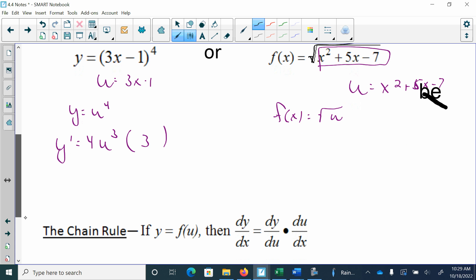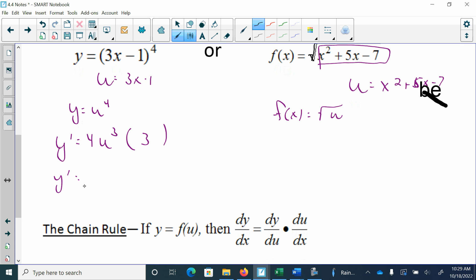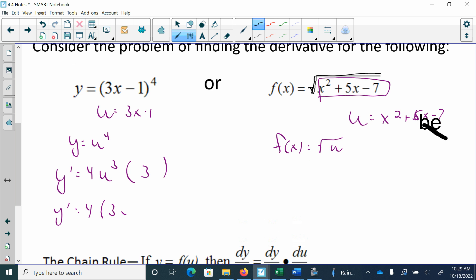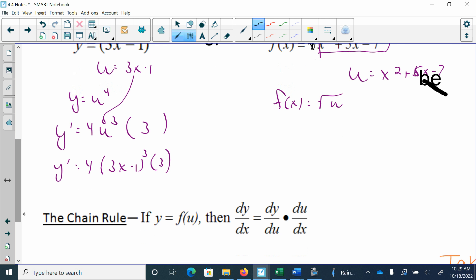To simplify, I have to put the u back in, so I'm going to have 4 times the quantity 3x minus 1 to the 3rd, and multiply it by 3. I can do 4 times 3 and get 12. So my final answer would be 12 times 3x minus 1 to the 3rd.